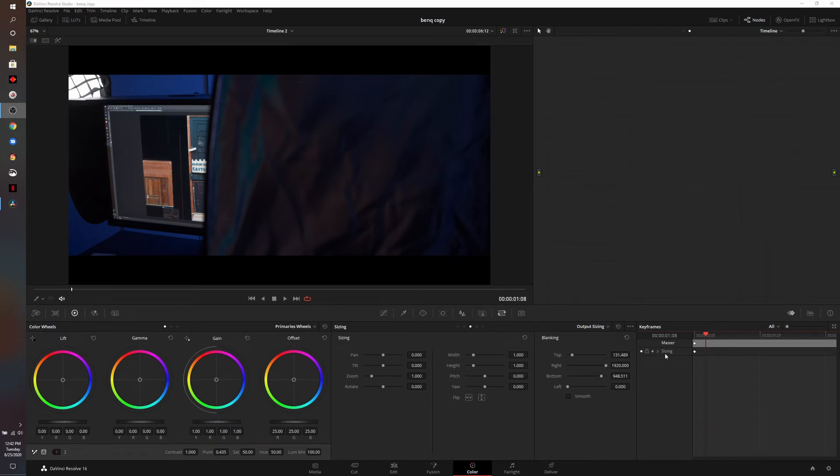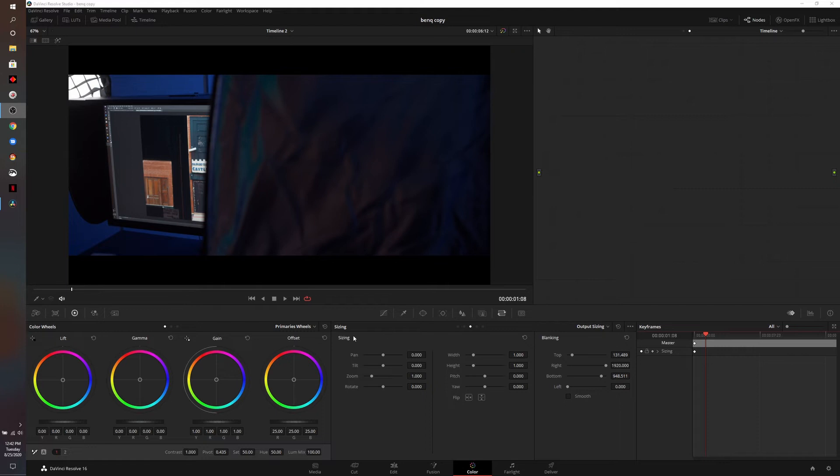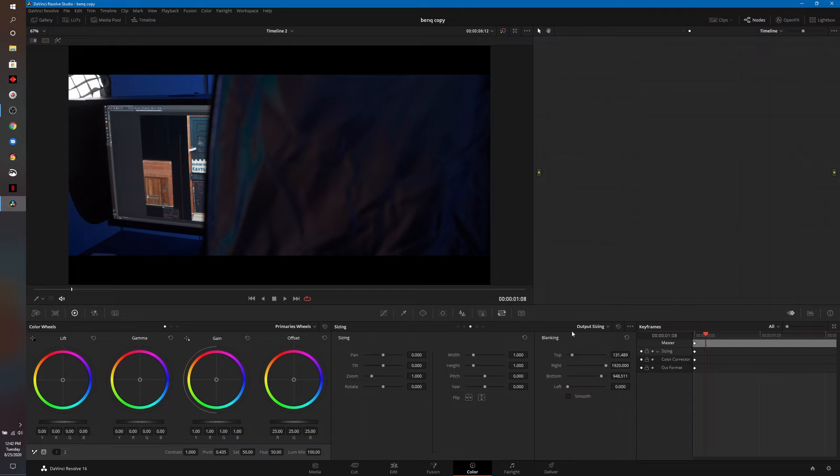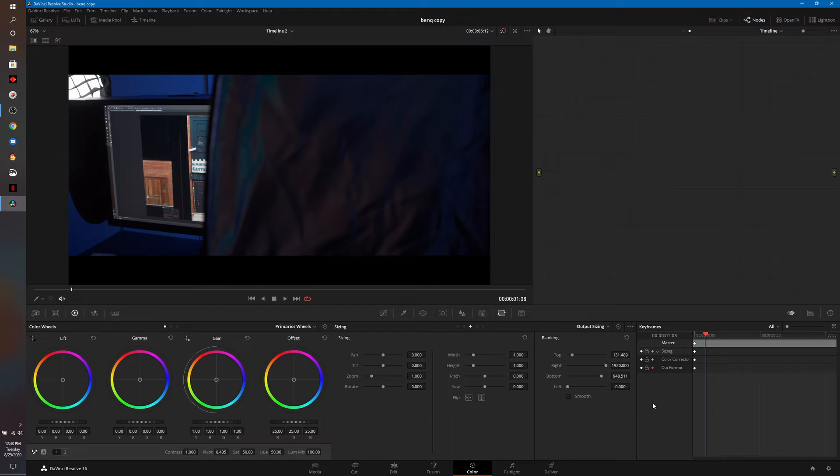You can see here where it says sizing and over here we have the sizing section. If I drill down we have the color corrector and the out format, the out format being the output sizing. So what I'll do is click on this keyframe here and that's basically automatic keyframes, so any adjustment that I make it will put a keyframe down for us.